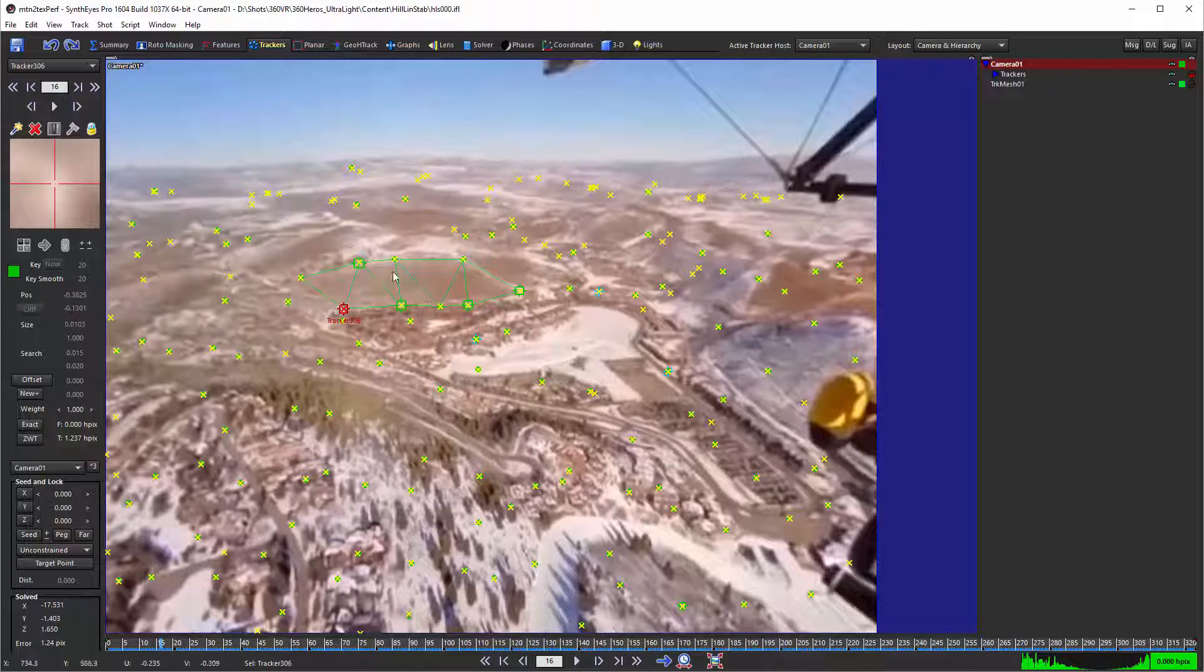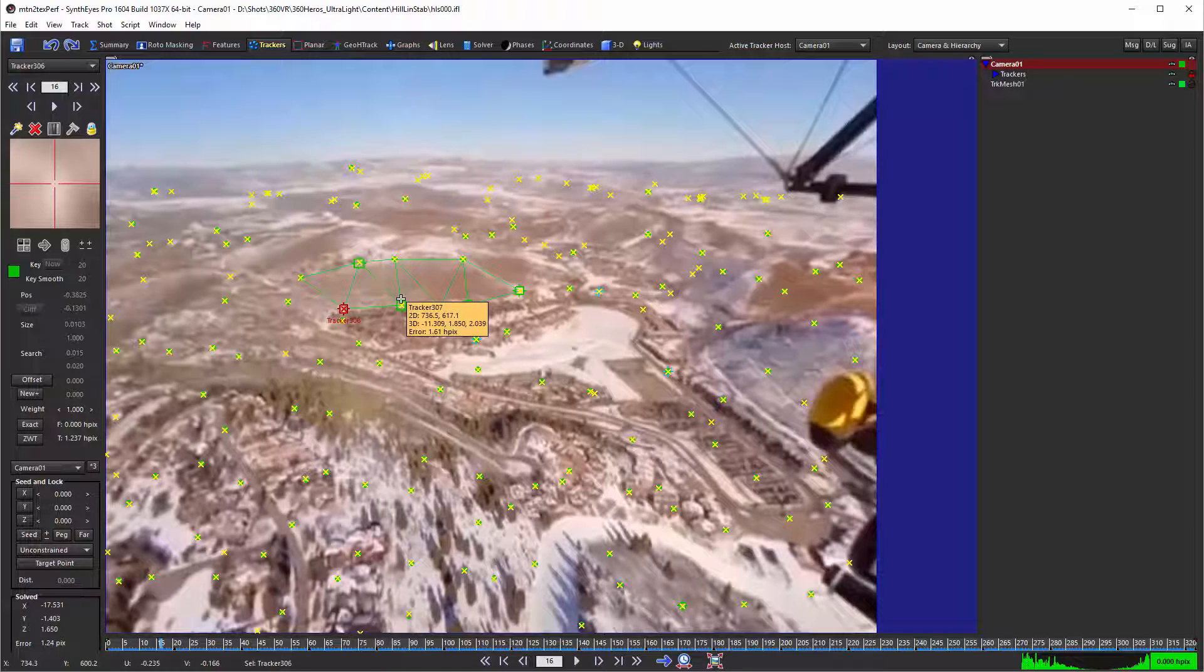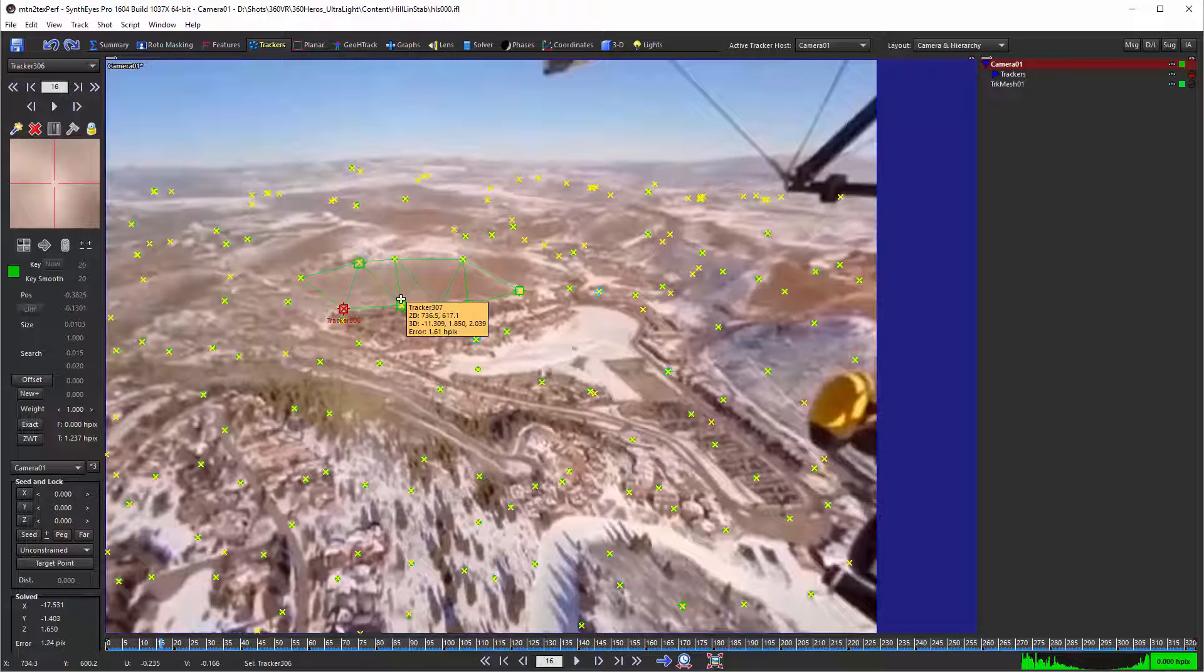And in fact, you can select maybe a couple of trackers if you want and have it average over those trackers. But if you're doing that, you want to make sure that those trackers are actually pretty close to one another so that they're all behaving the same way.